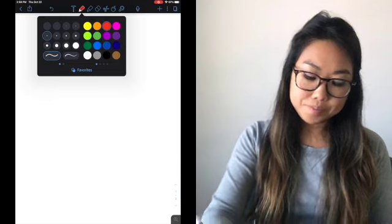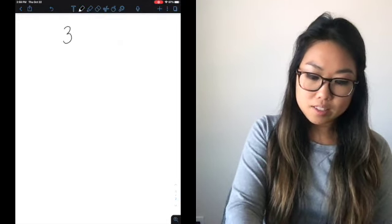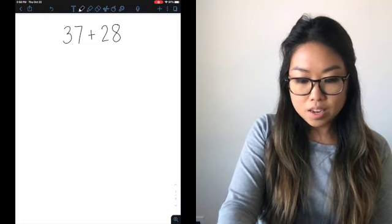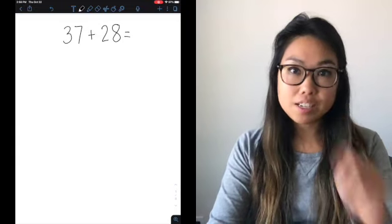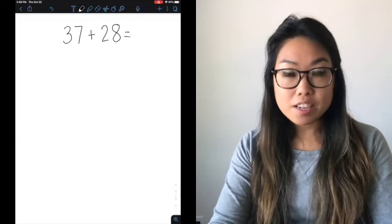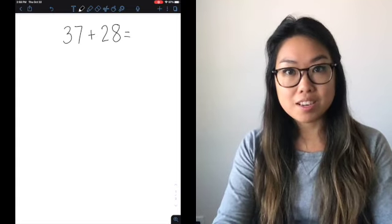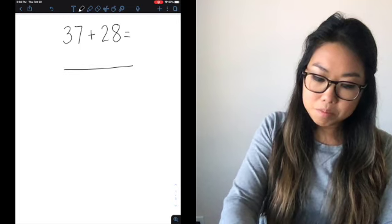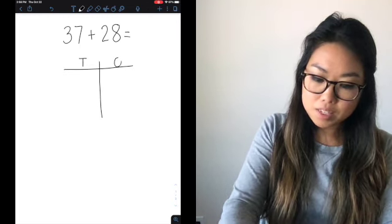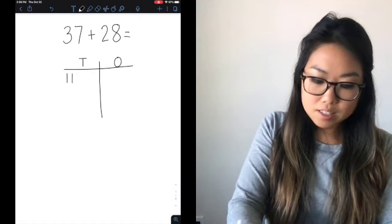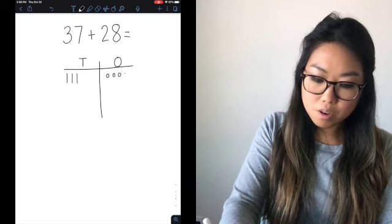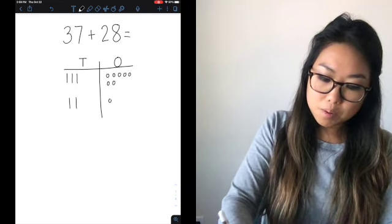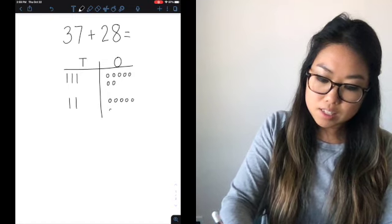When I have the equation 37 plus 28, I'm going to show you two strategies again. I can draw my base 10 blocks — I have my tens and my ones. So I'm going to draw three tens and seven ones for 37, and then two tens and eight ones for 28.